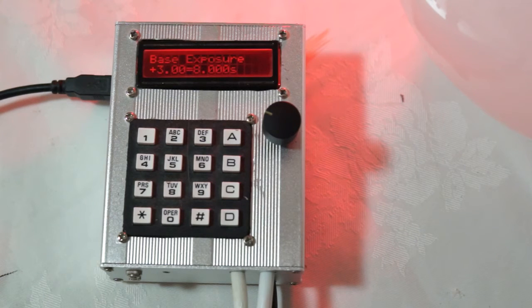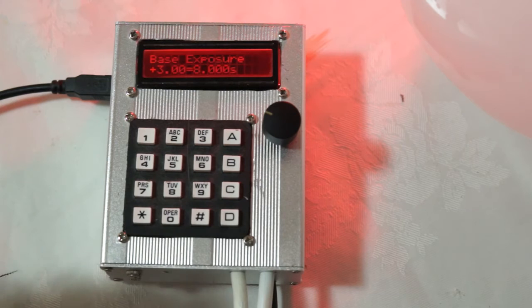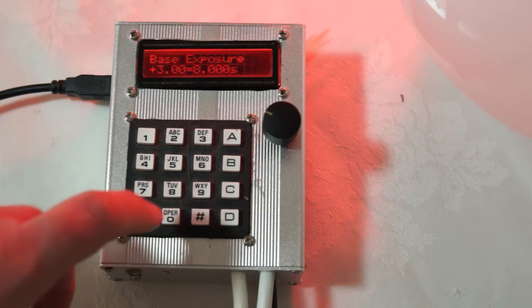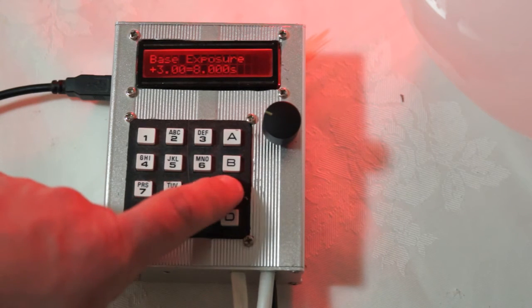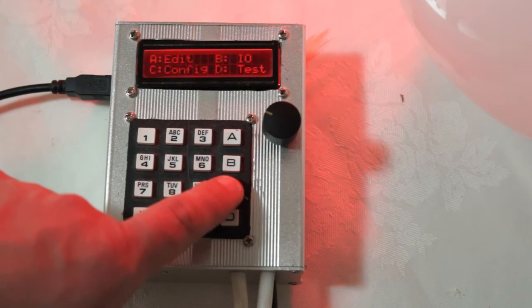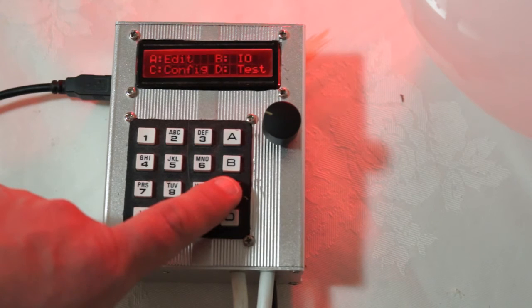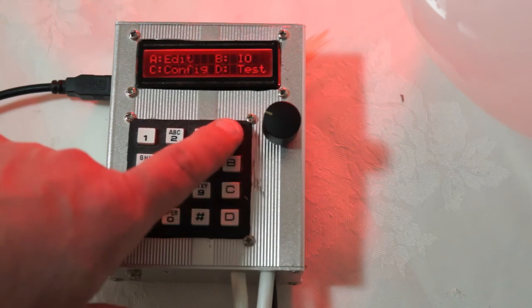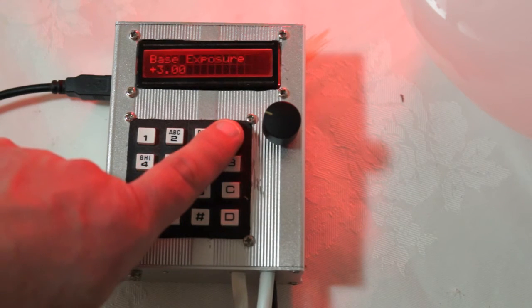So that's about the simplest possible exposure you could do. We're going to go back to the main menu by pressing C. So in general C goes back up a level. There's the main menu. A for the edit menu to change the exposure.